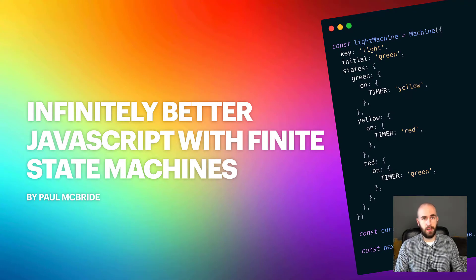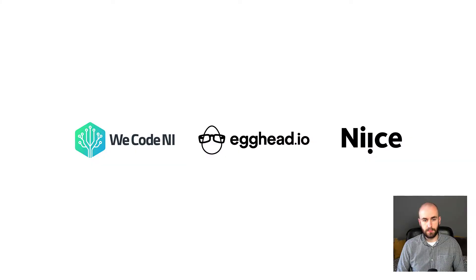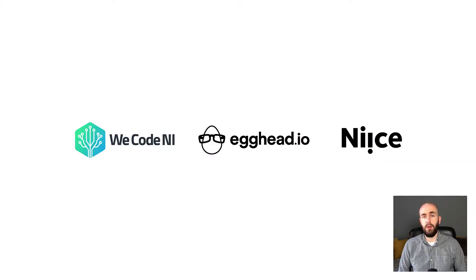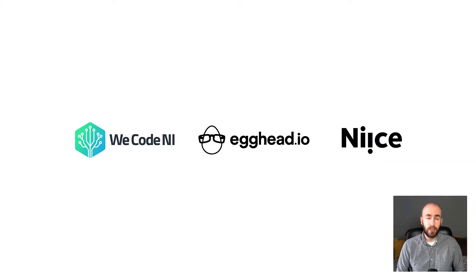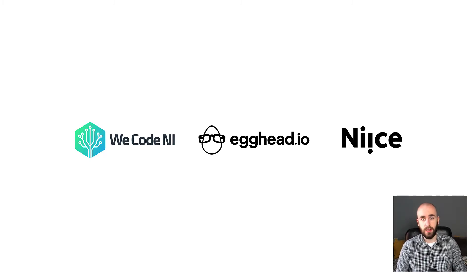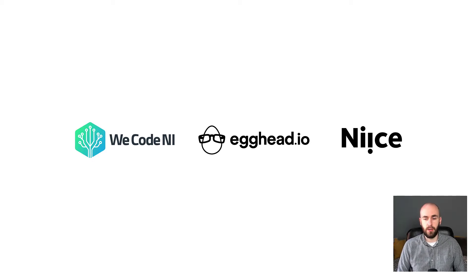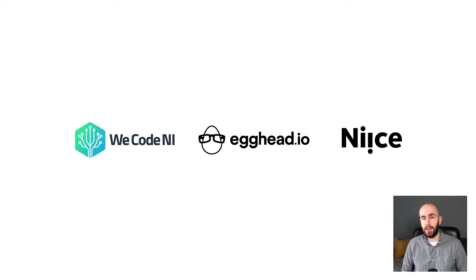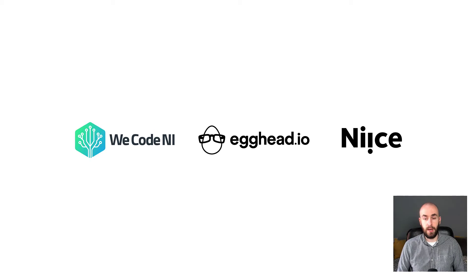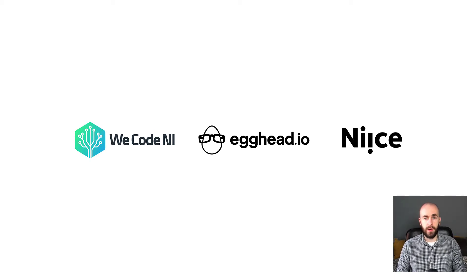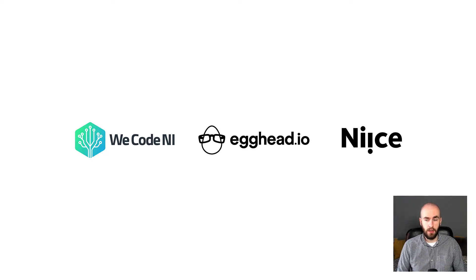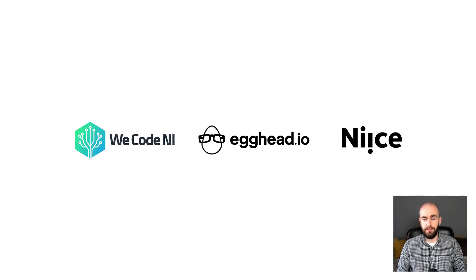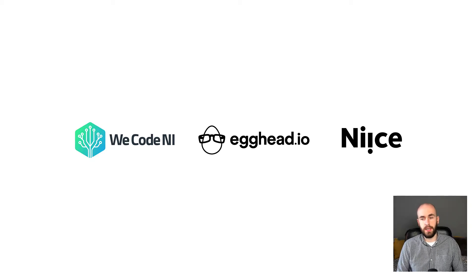Before I get started with the talk, I'm going to introduce myself. So I'm the founder of WeCodeNI, which is a job board for software engineers just like you and I here in Belfast. So if anyone is looking for a job or if you're hiring, go check out WeCodeNI.com. I'm also an egghead instructor, so I spend a lot of my time outside of my day job creating instructional videos and helping other developers level up their programming skills. And then finally, I'm also the lead developer at a software startup here in Belfast called Nice.